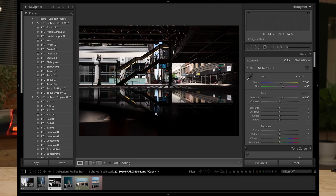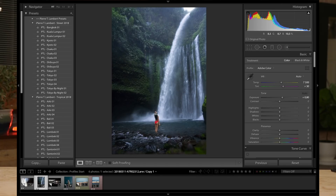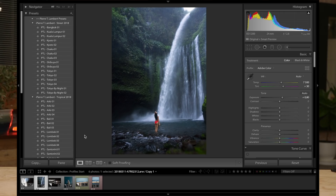Just to show you the difference between presets and profiles, I'm going to take an image — for example that one, shot in Lombok — and I'm going to apply one of my presets and then apply the profile so you can see the difference. By the way, I just released my presets last week and the link is in the description below.